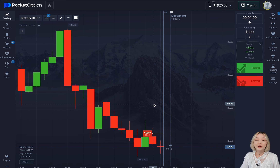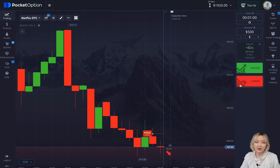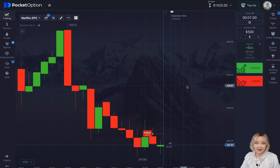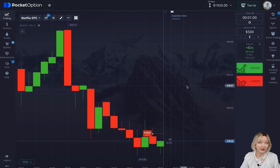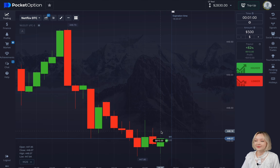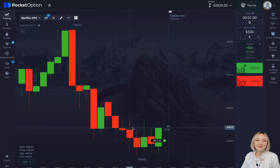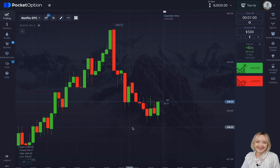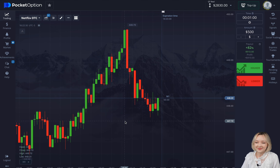Chances are the market will go in your direction sooner or later. We've got another profit — let's carry on.